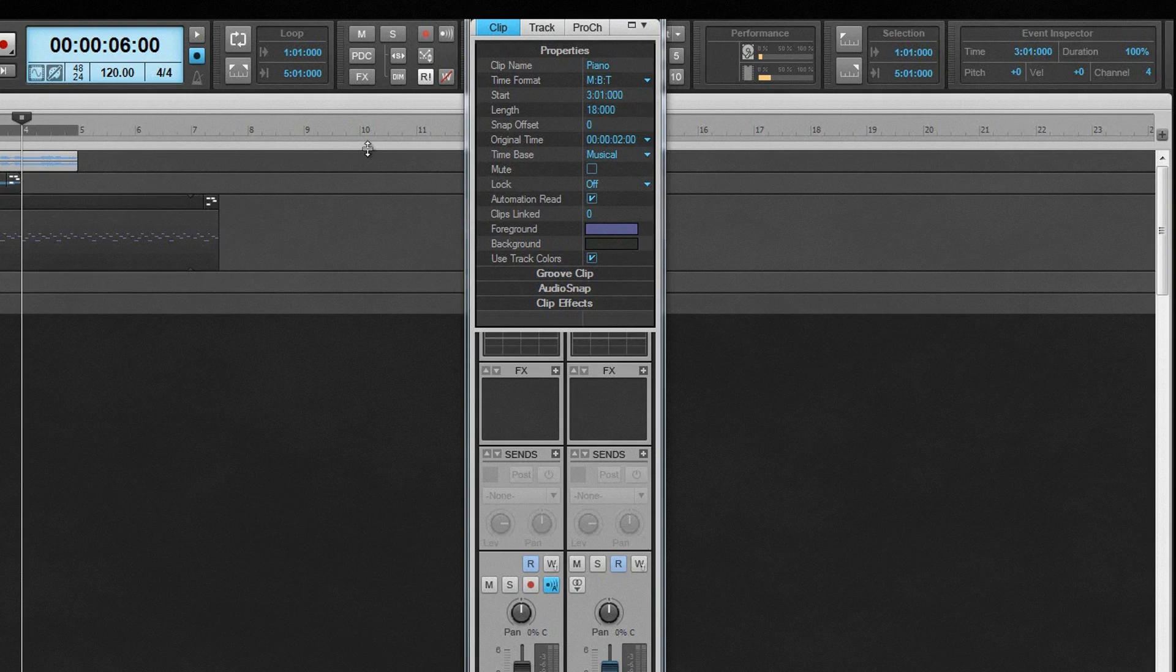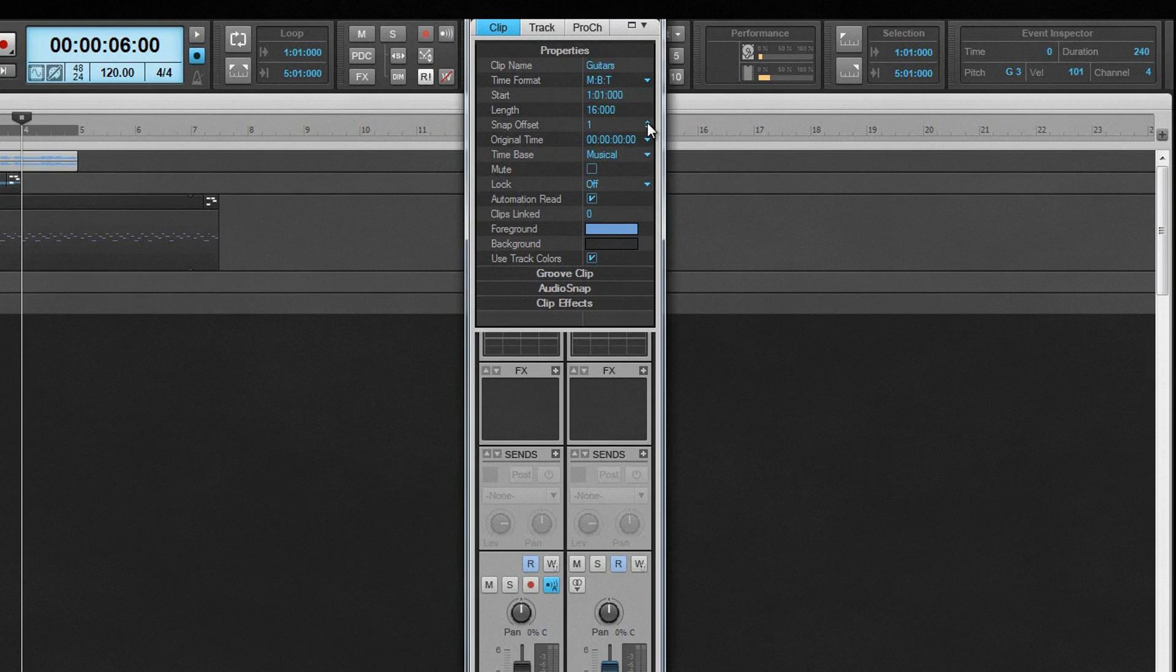Snap offset is an audio clip only option. Normally, a clip snap point reference is the start of the clip. This field shows if a different point is being used instead. It is displayed in samples and can be changed directly here.